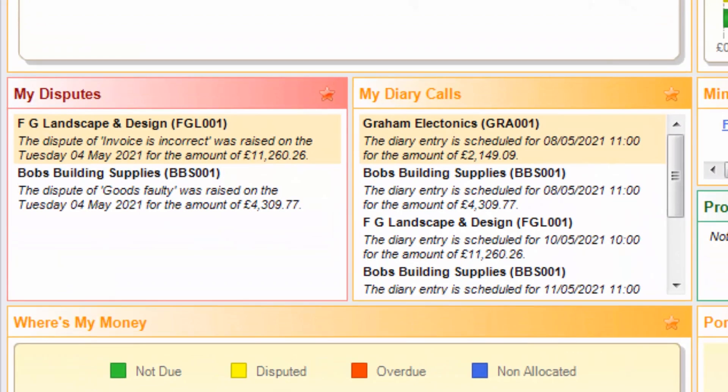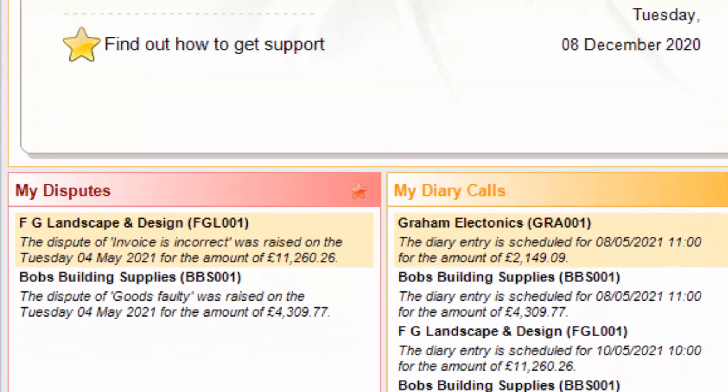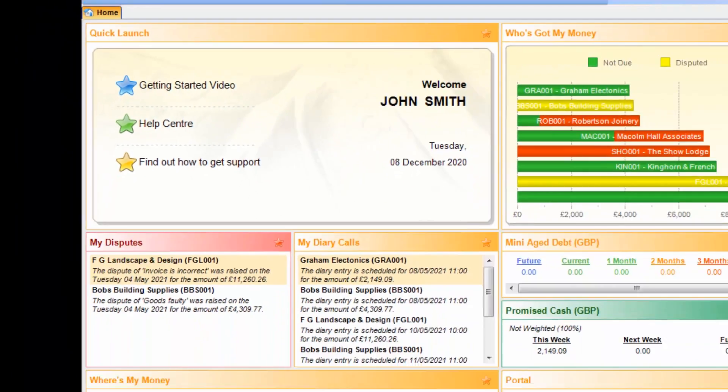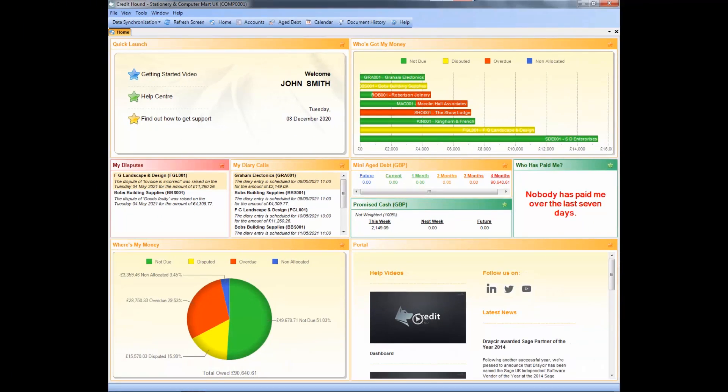Log and manage disputes all the way to resolving the disputes as quickly as possible, and even placing accounts on stop if you have reached a point where you no longer wish to do business with them. Meaning time spent on time-consuming admin tasks can be dramatically reduced, saving up to 10 hours per week, leaving more time for you to focus on what matters to you.